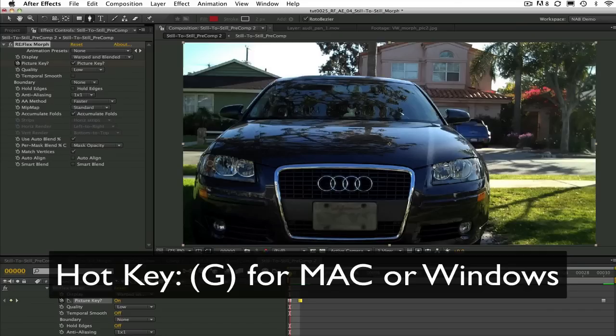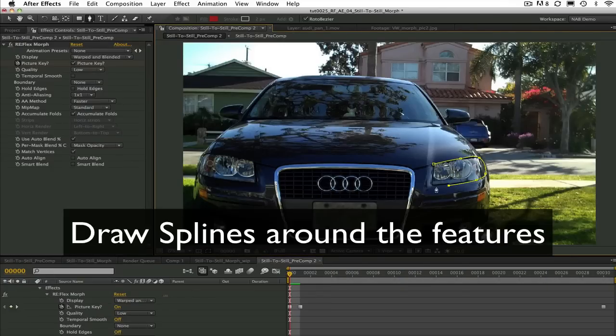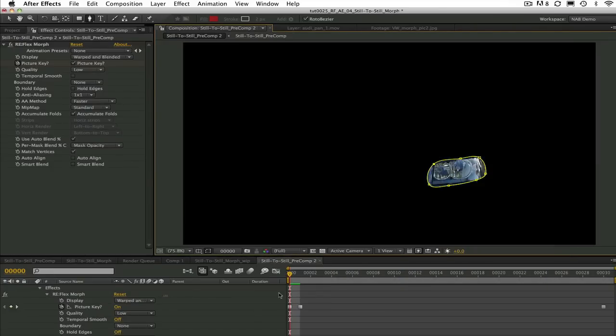Select the pen tool or use the keyboard shortcut G on the Mac or Windows. Go ahead and draw closed and open splines around the features you want to match to the features at the next picture key.